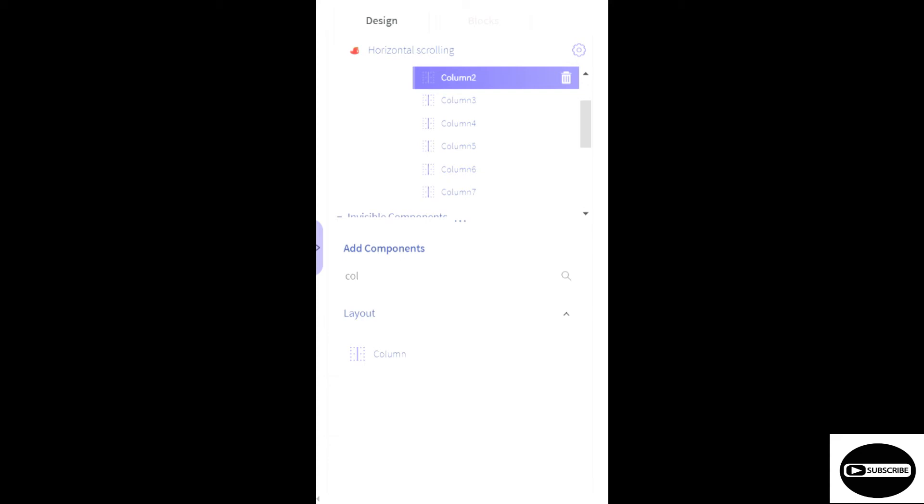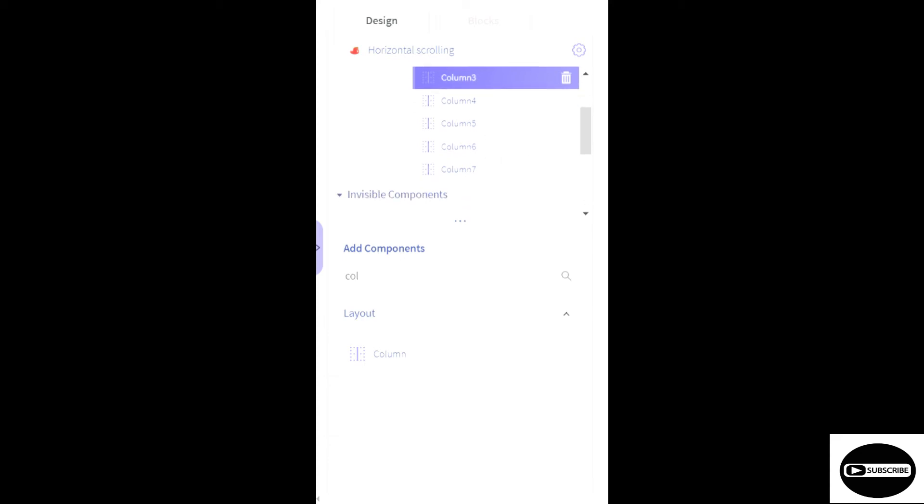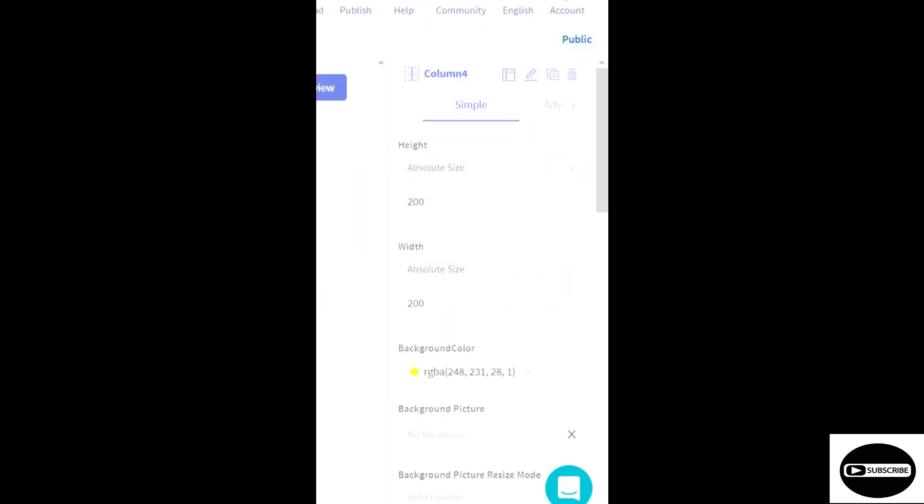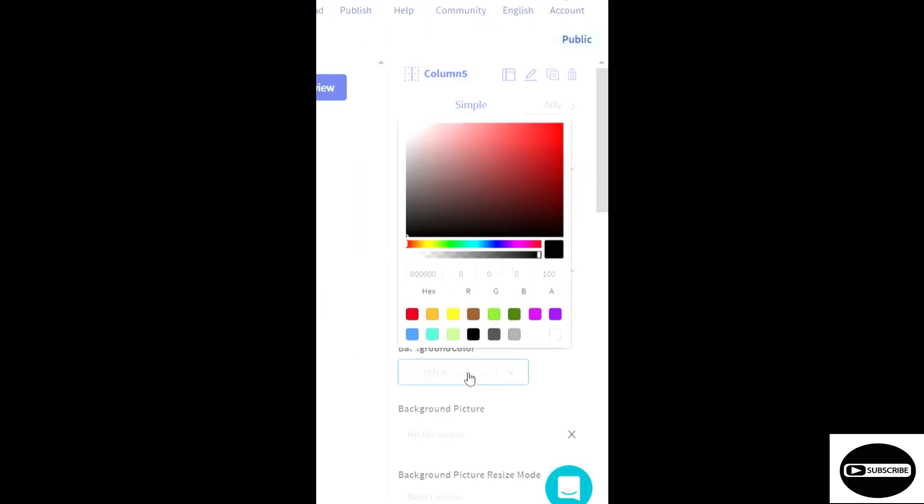Now what about these rows which are inside? I will just go in here and I'll change the background color so that I'll come to know when I am scrolling them. That this is different, this is different. Otherwise we won't come to know which one is which.